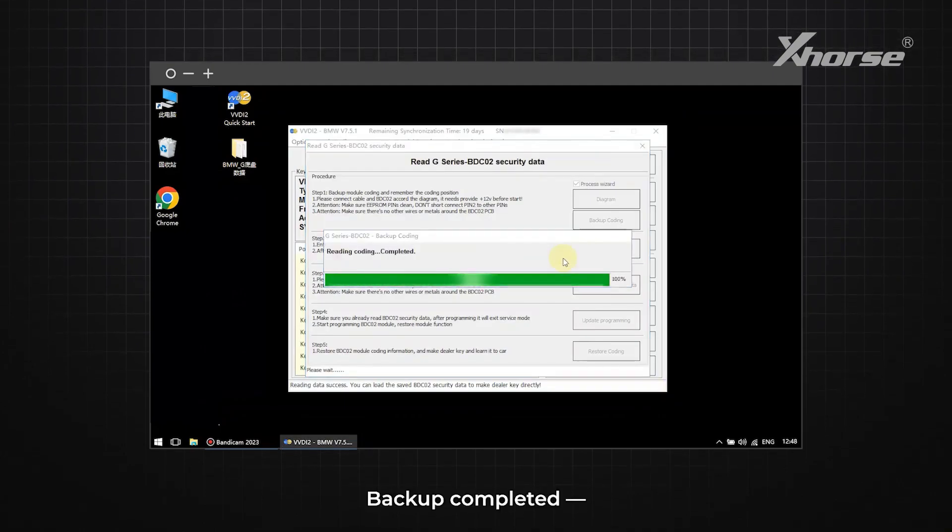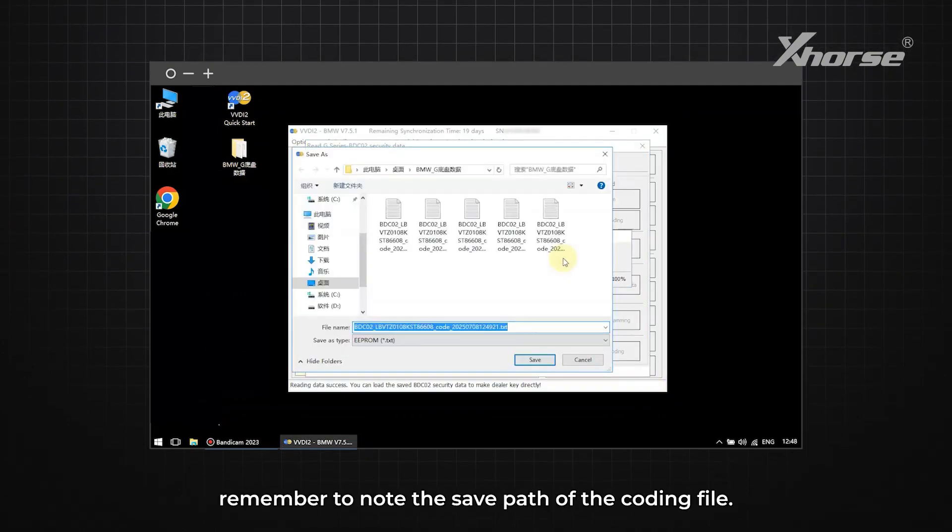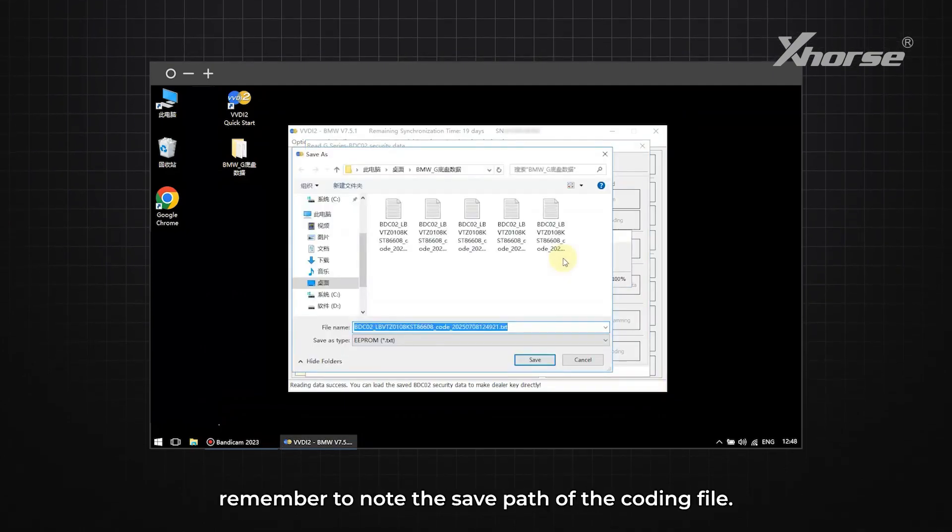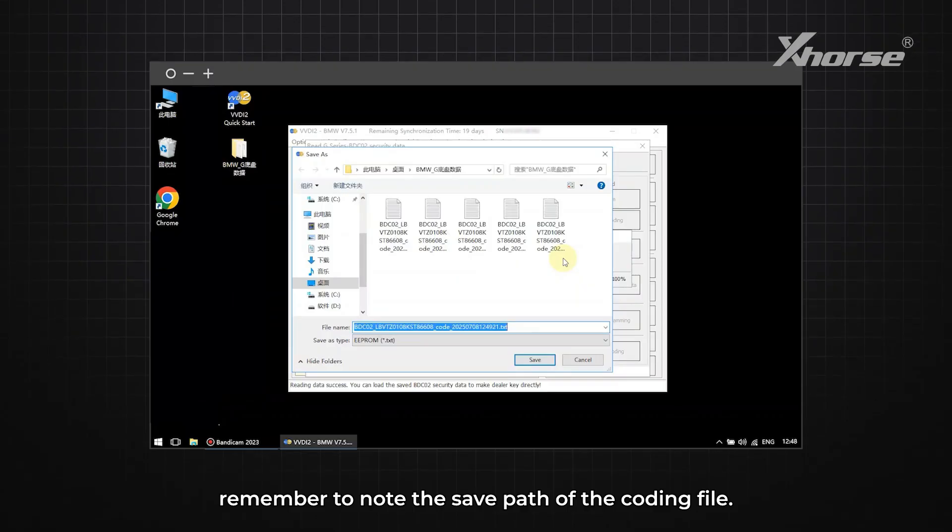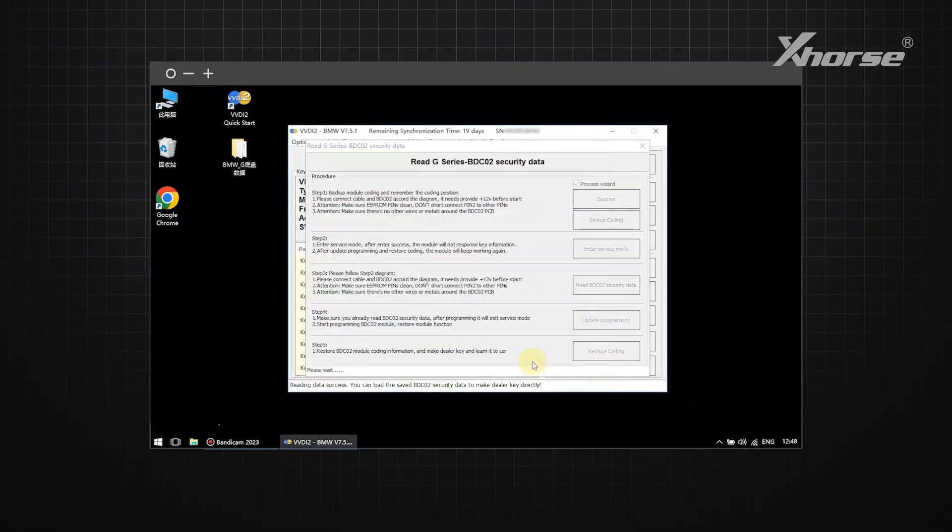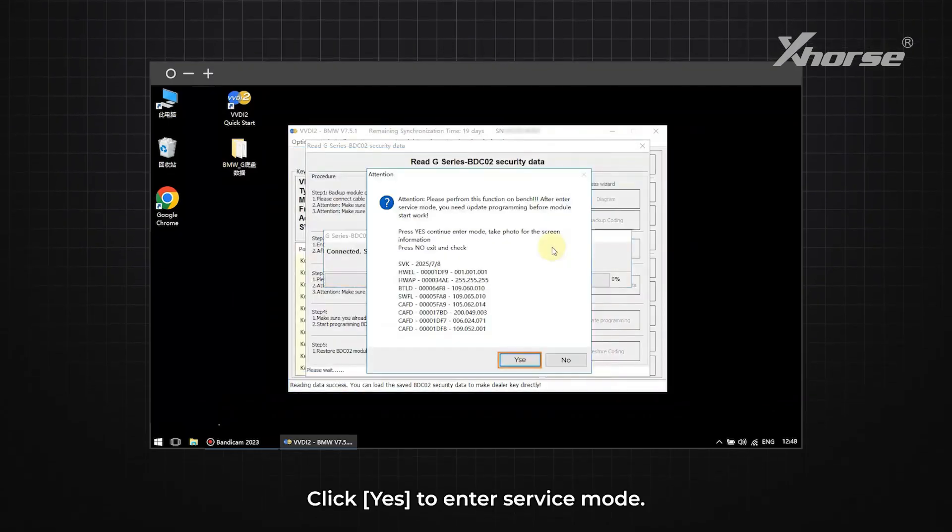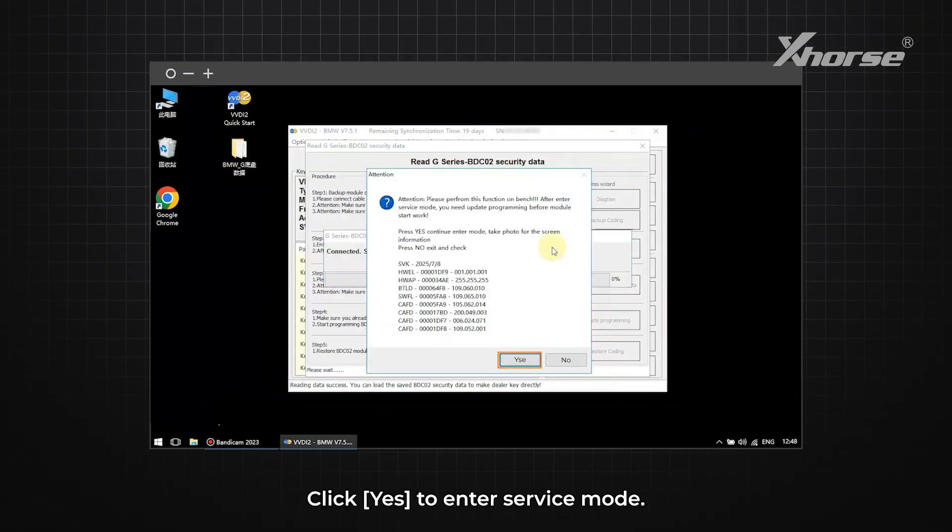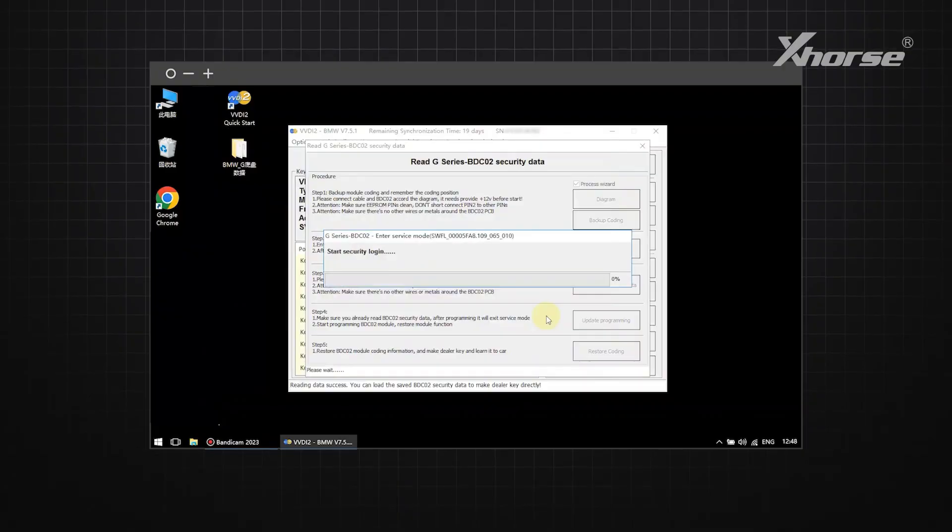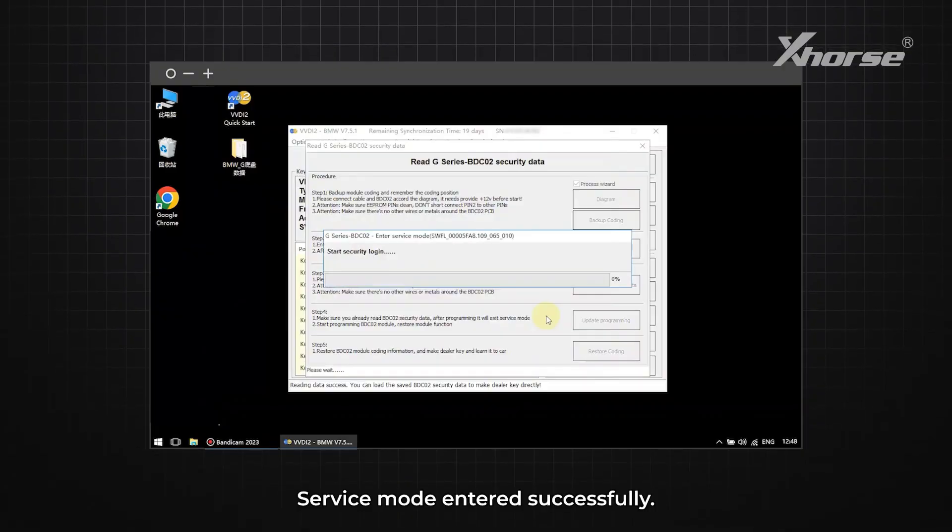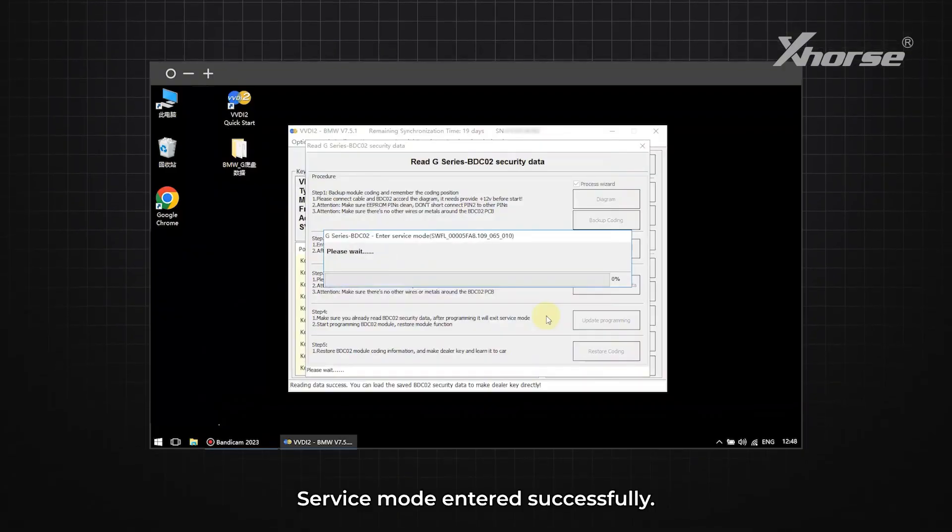Backup completed. Remember to note the save path of the coding file. Click Yes to enter service mode. Service mode entered successfully.